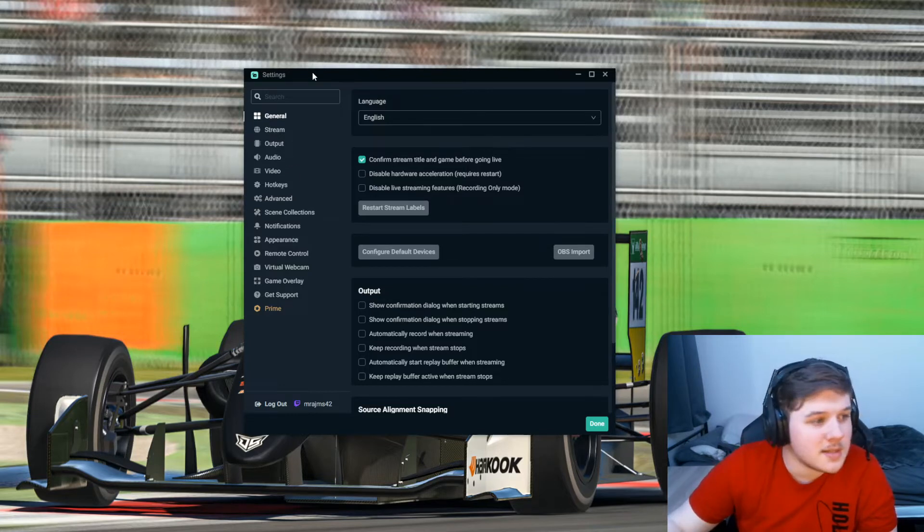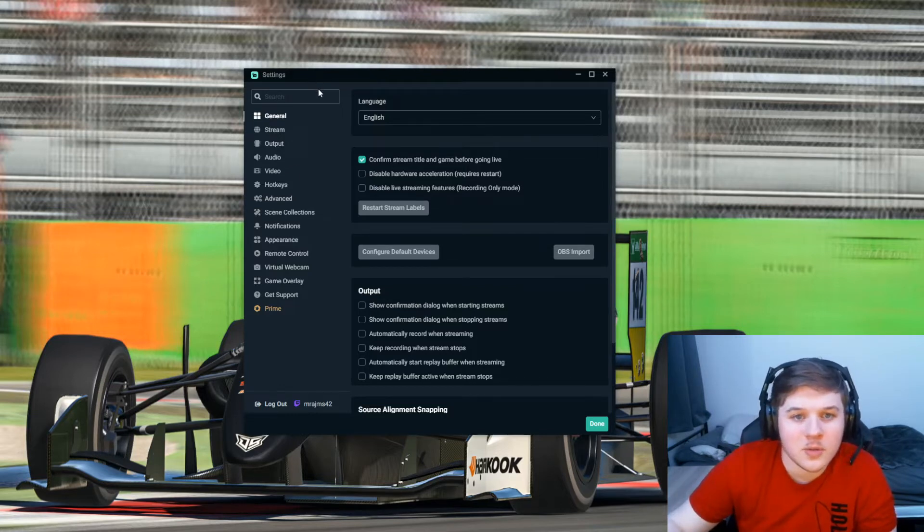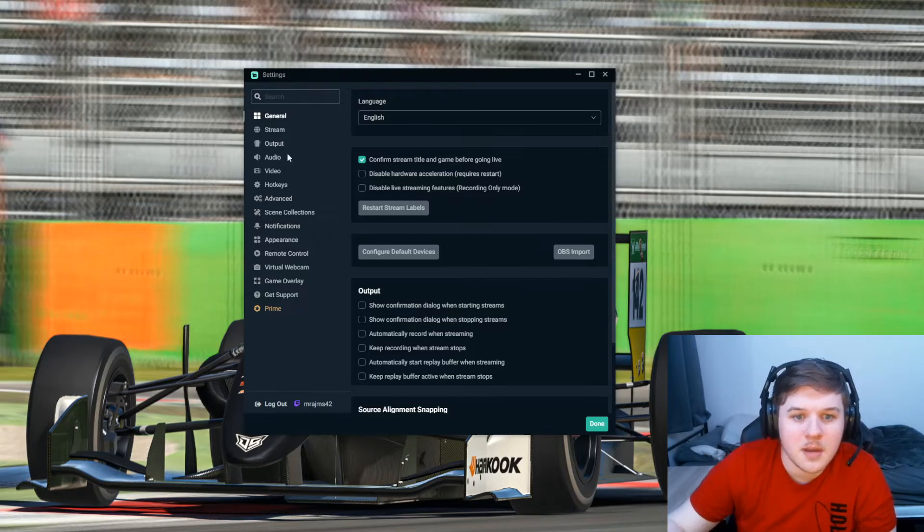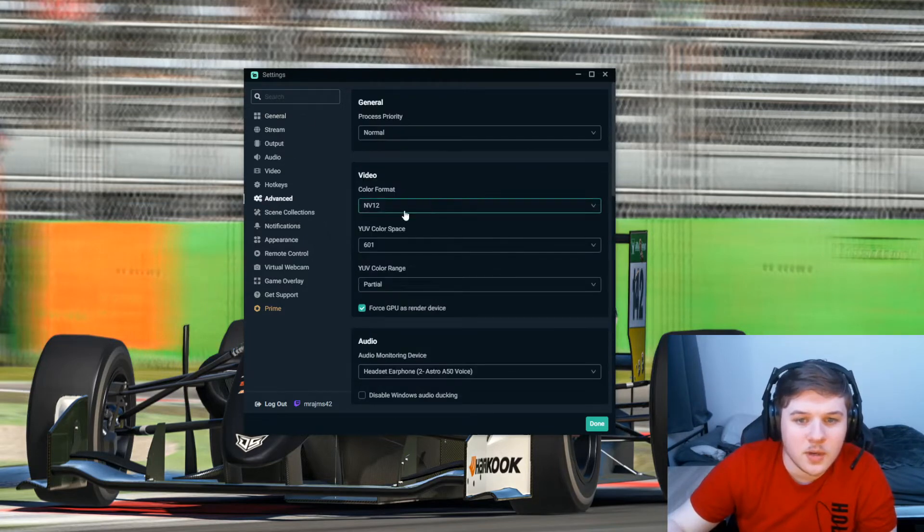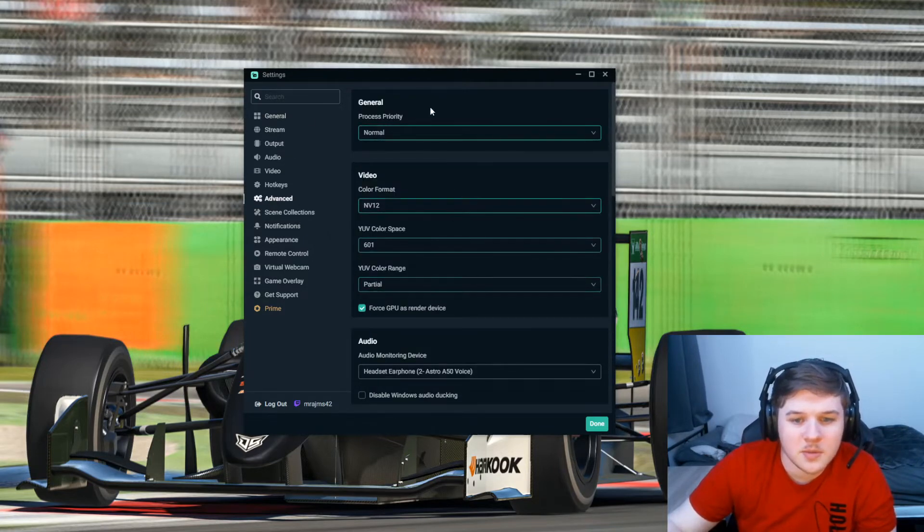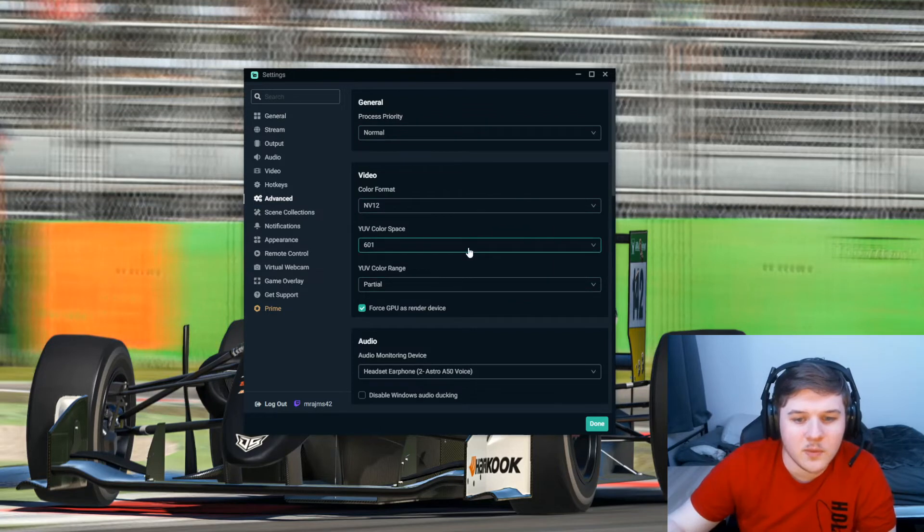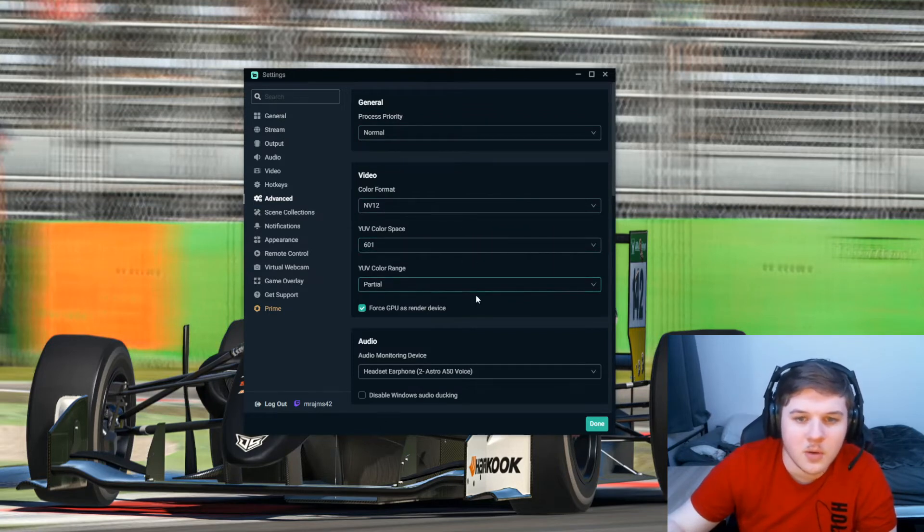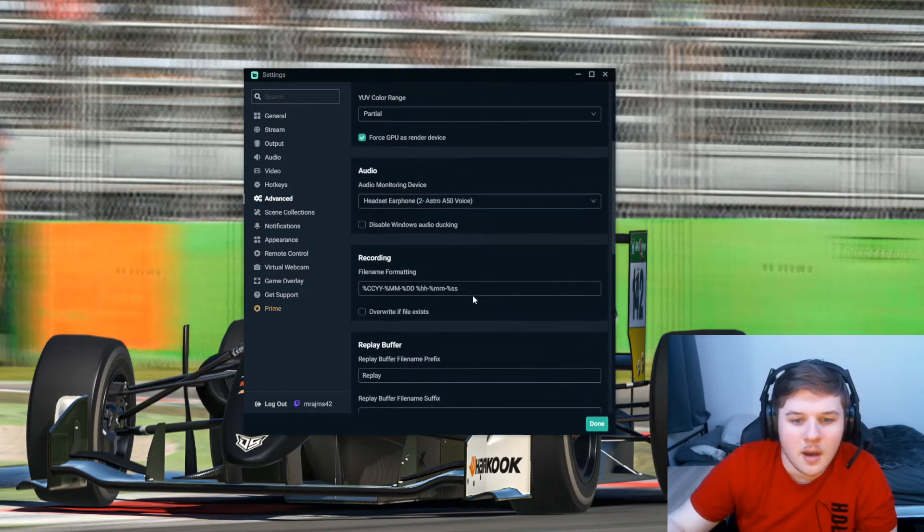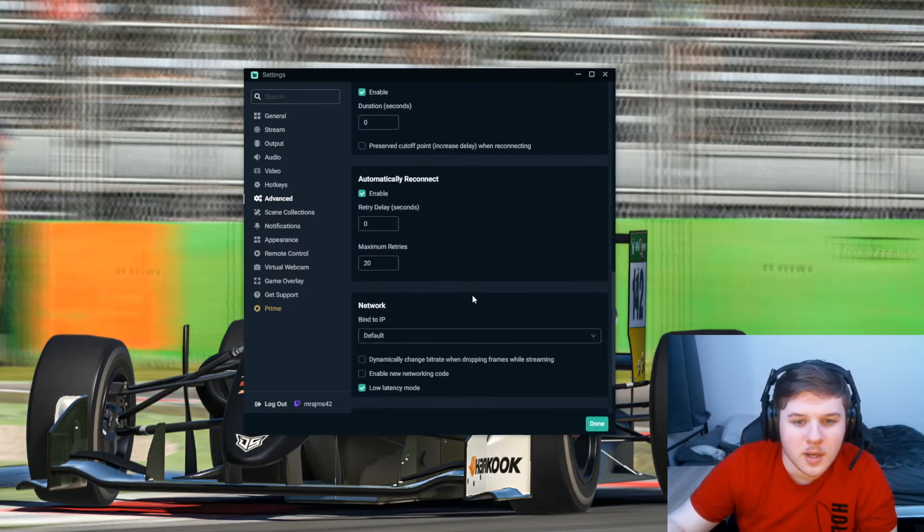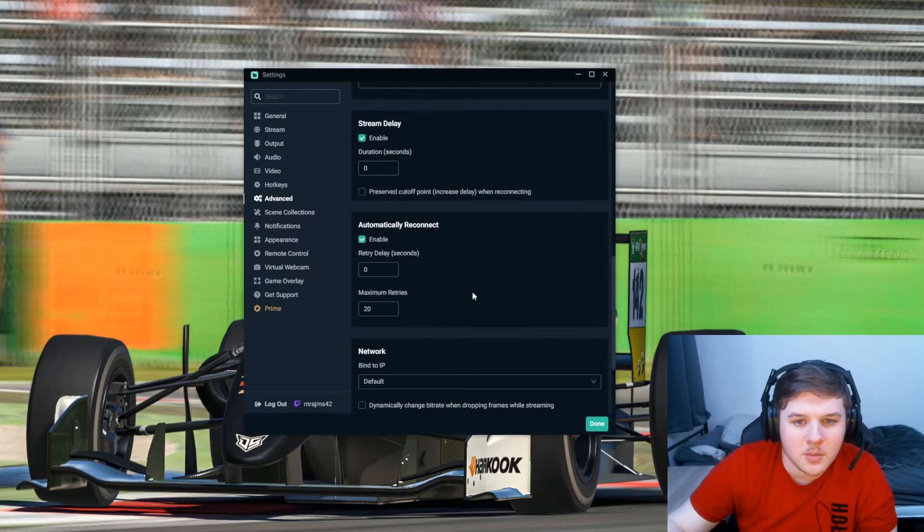You want to go into the settings part of Streamlabs and you want to come down here to Advanced. You pretty much just want to keep all of this at default, then scroll down right to the bottom.